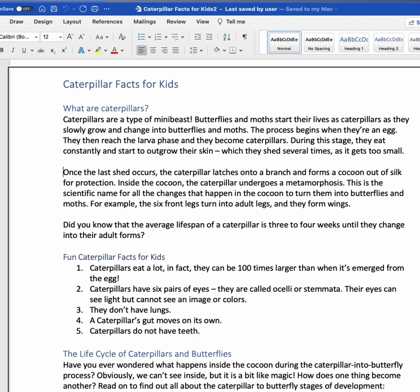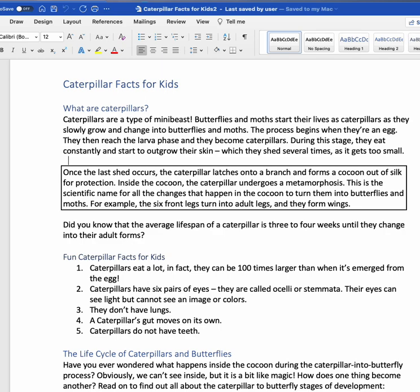Now the rotor visually disappears from the screen, but I can use Down Arrow or Up Arrow to navigate through the paragraph option of the rotor. Down Arrow. New line. Once the last shed occurs, the caterpillar latches onto a branch and forms a cocoon out of silk for protection. Inside the cocoon, the caterpillar undergoes a metamorphosis — the scientific name for all the changes that happen in the cocoon to turn them into a butterfly. Using the rotor set to paragraph, it will read the entire paragraph. My rotor is still set to paragraphs.